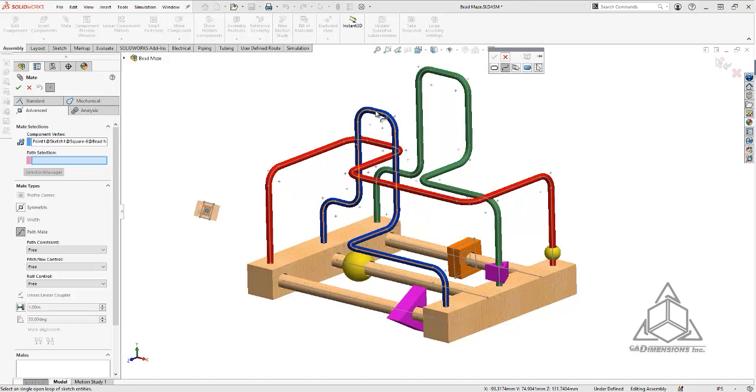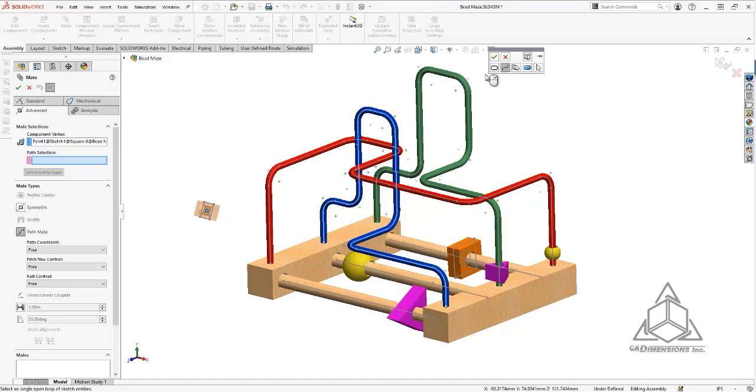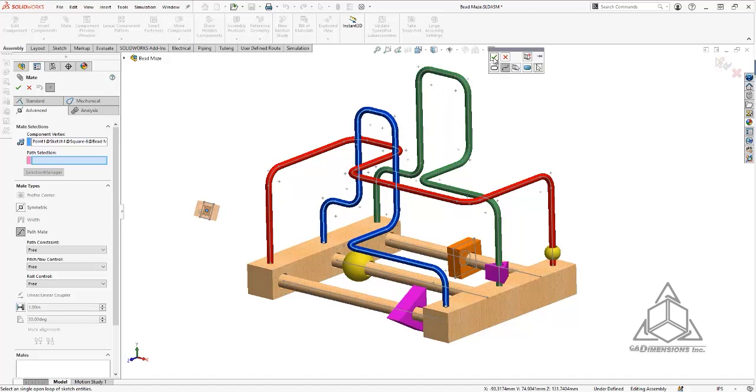When I hover over the sketch now, you can see that I get a preview of the path with an orange highlight. So I'll go ahead and select that. When I hit the green check here, the orange cube will jump onto the path somewhere along here. That'll just be mated that way.